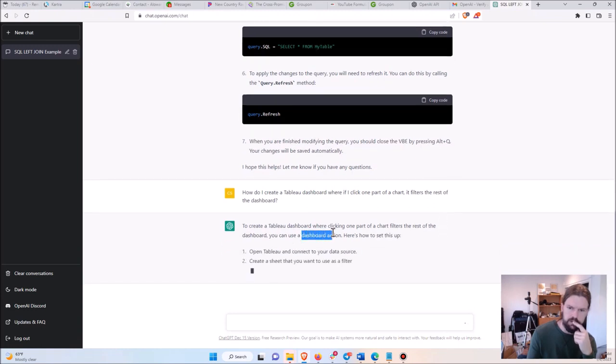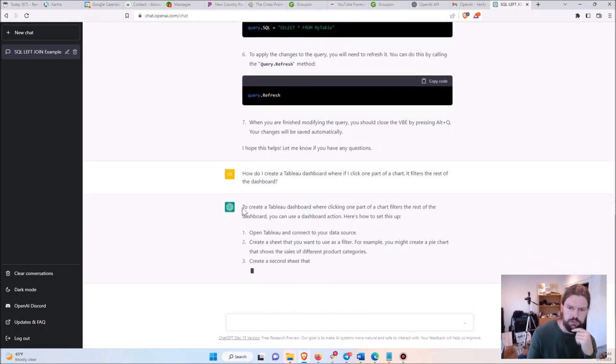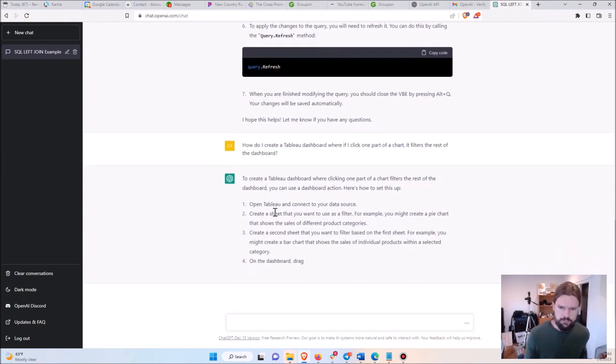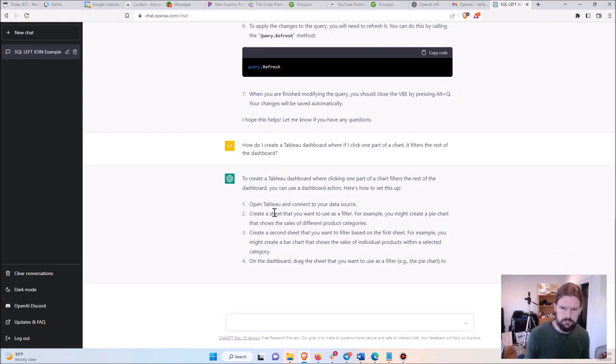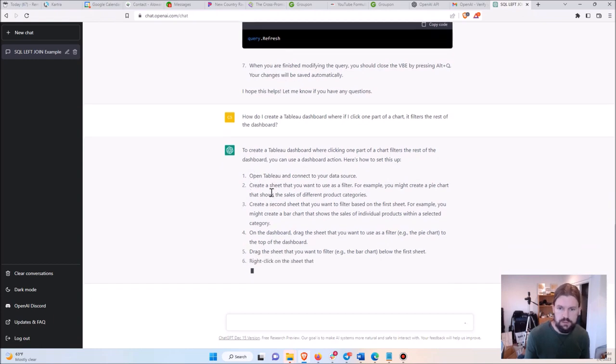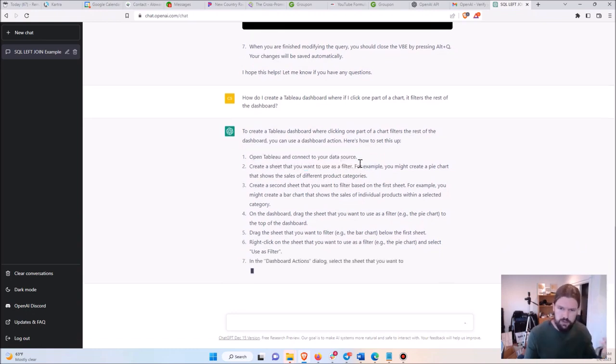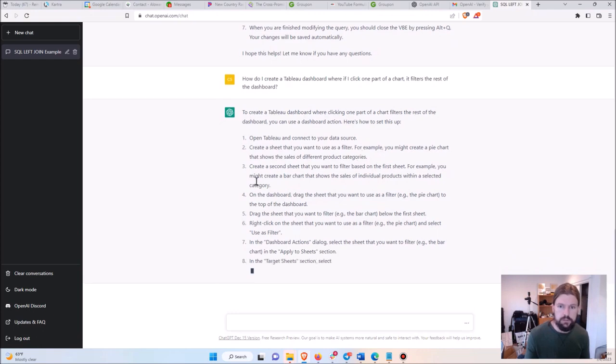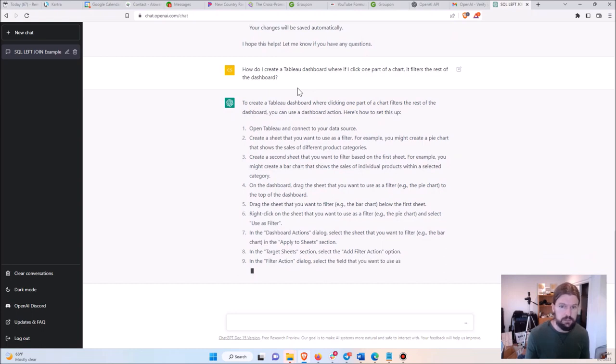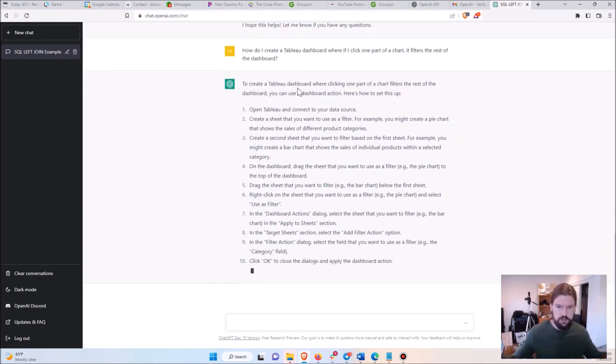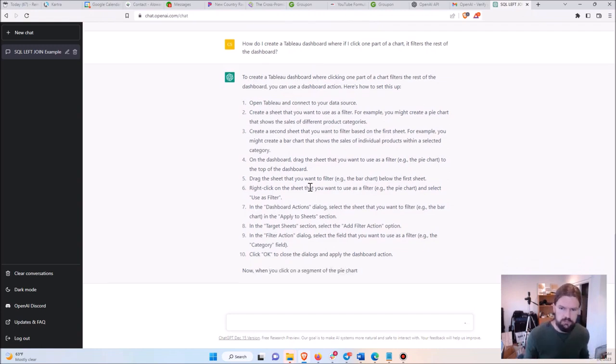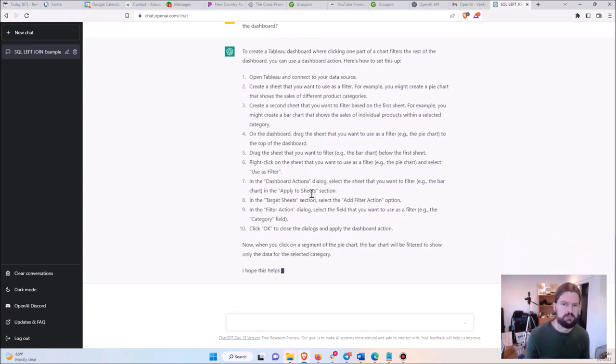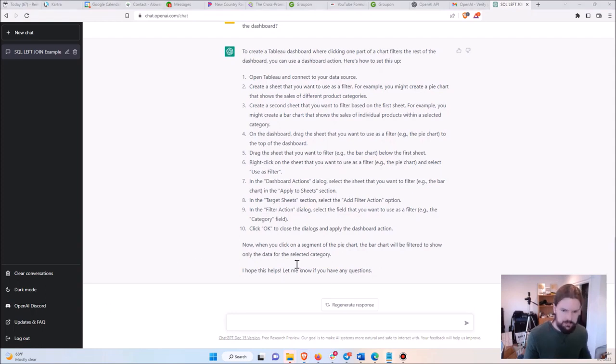Sure enough, it tells me I have to use a dashboard action and uses very similar English to the English I used to ask the question. And sure enough, it's giving me exactly the steps that I need, and including like the first steps just in case it's not obvious. And giving me exactly how to do this. I mean, this is kind of one of the more sophisticated things that you can do in Tableau, and it just spits it out in like less than a minute here. Let me know if you have any questions. That's funny. It's very helpful.